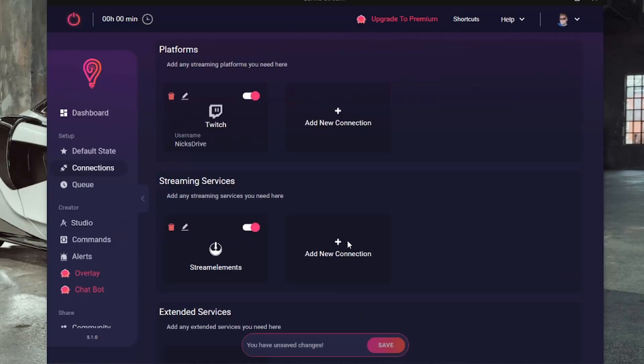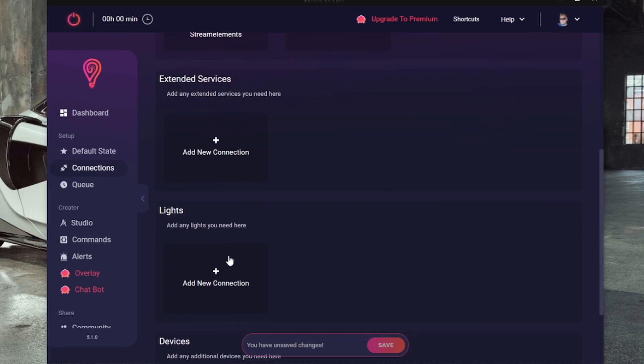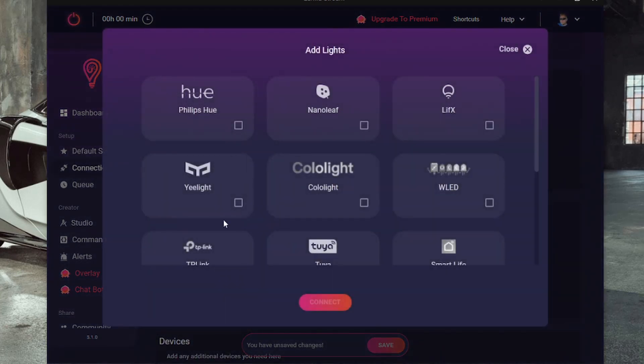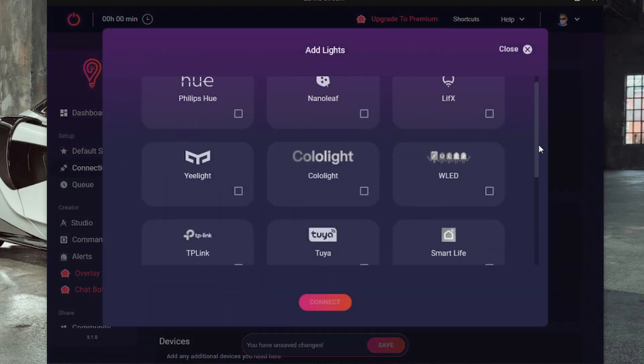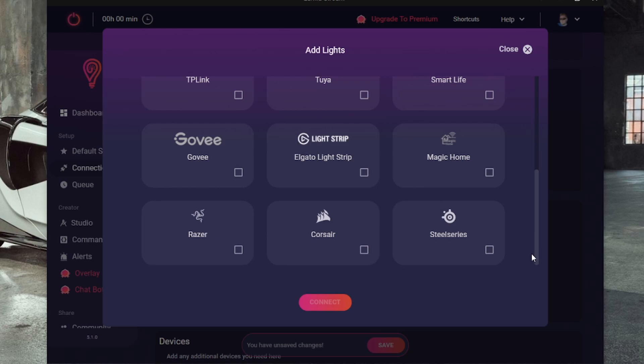Now for the lights. Go down to the lights section, add new connections, and with the ones we just installed, we will select Govee. As you can see, this works with a lot of other smart light systems. So you can choose other than Govee, but in my case, Govee is the best bang for your buck.